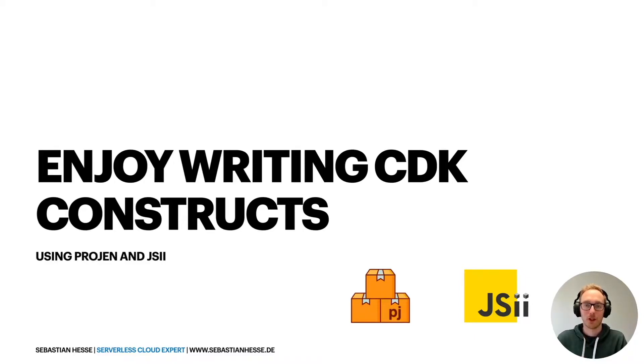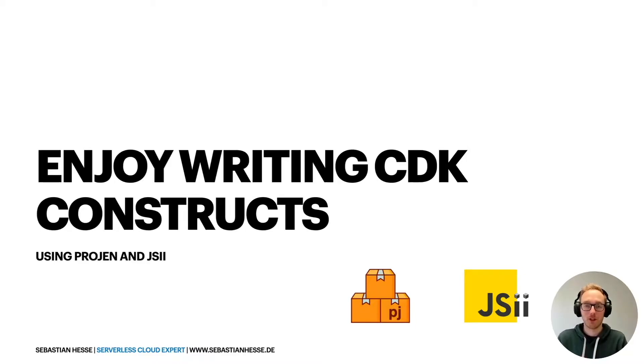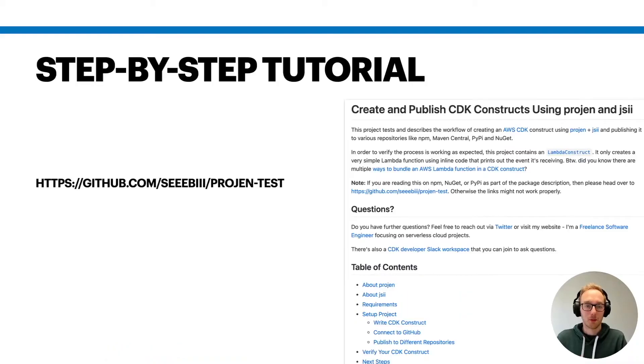Welcome to my talk, Enjoy Writing CDK Constructs Using Progen and JSII. My name is Sebastian and I'm here to tell you a little bit about the experiences I made after writing some CDK constructs.